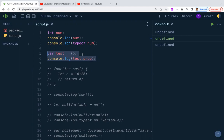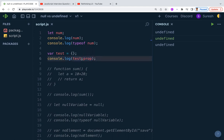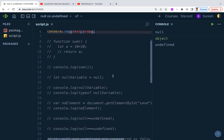Before accessing any property that might not be present on an object, you need to check whether that property exists before proceeding. Whenever you perform any operation, always check for null and undefined first. You can also use the optional chaining operator to prevent the code from breaking at runtime.